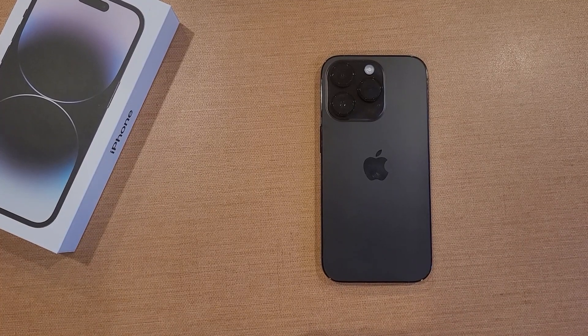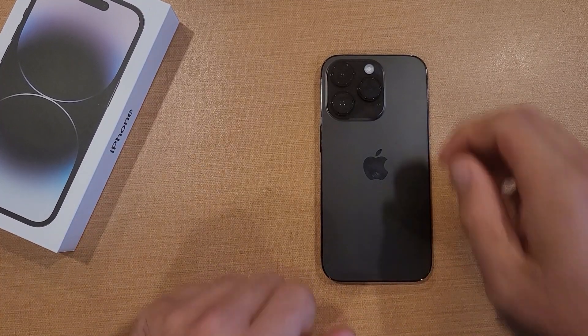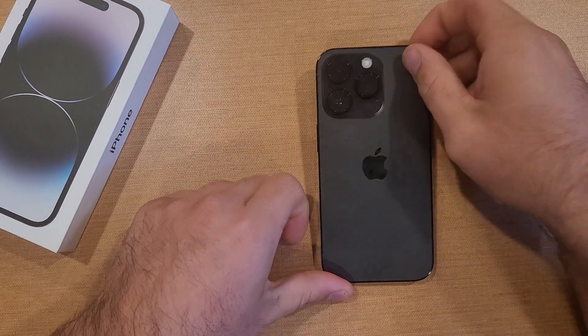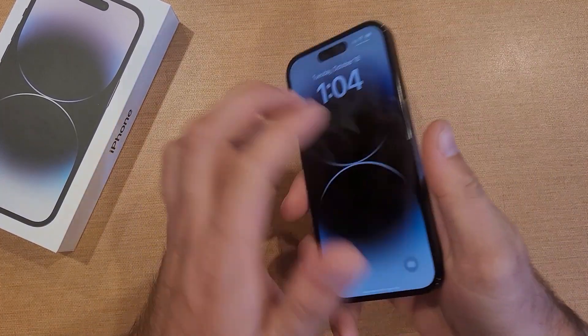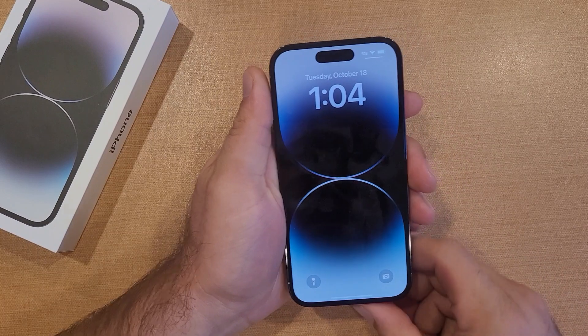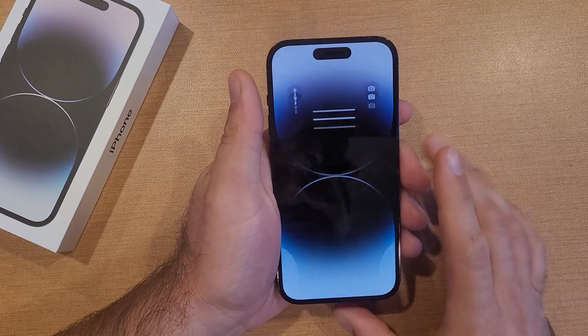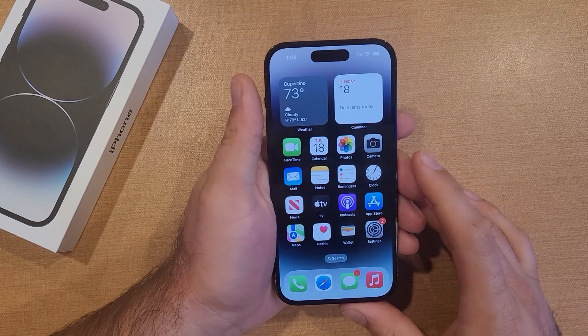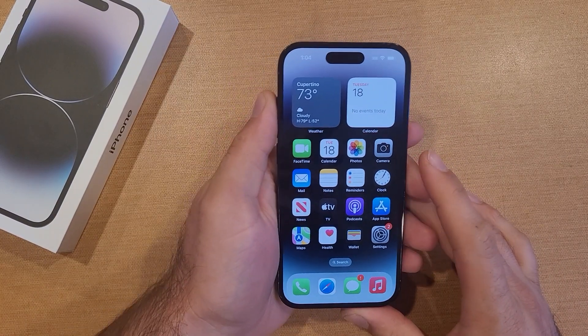How to turn Assistive Touch on and off on the iPhone 14. Welcome to one of How to Smartphones' tutorial videos. In this video I'll be showing you guys how to turn Assistive Touch on and off.